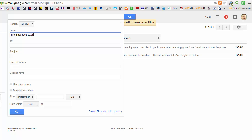simply remove the part before the at. So now it says at ggs.co.uk. Then go down to the bottom right where it says create filter with this search. Click that link,